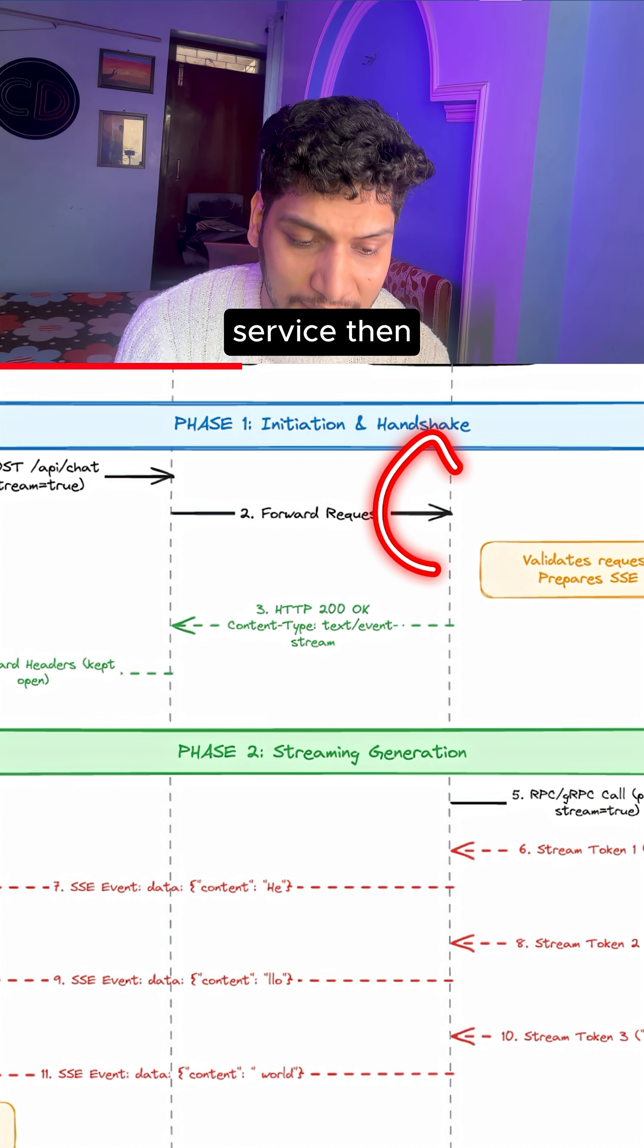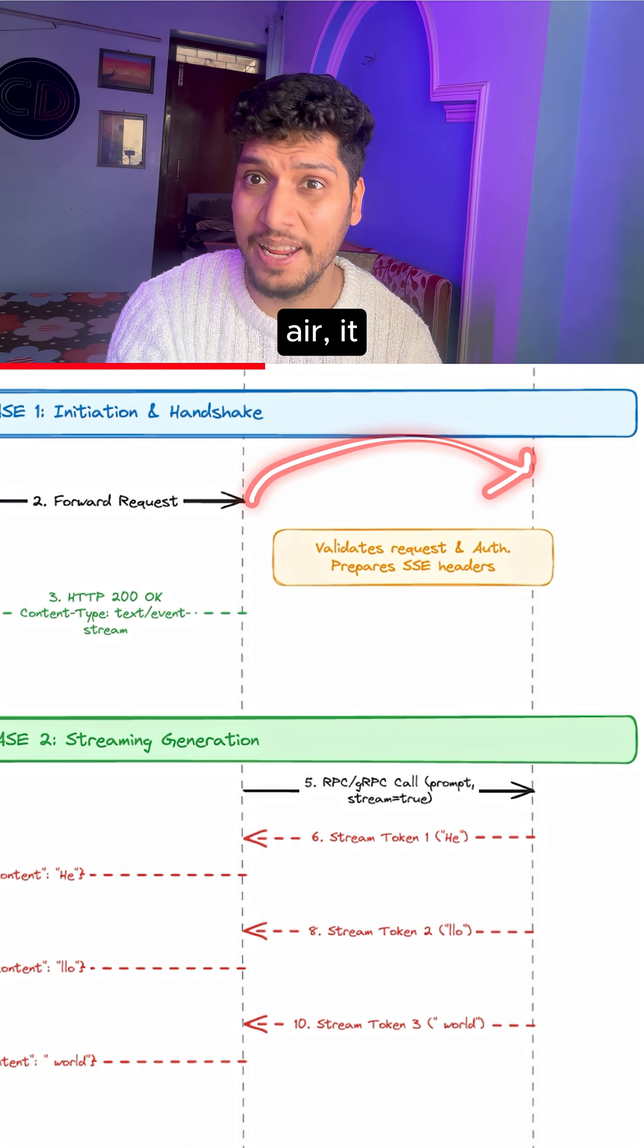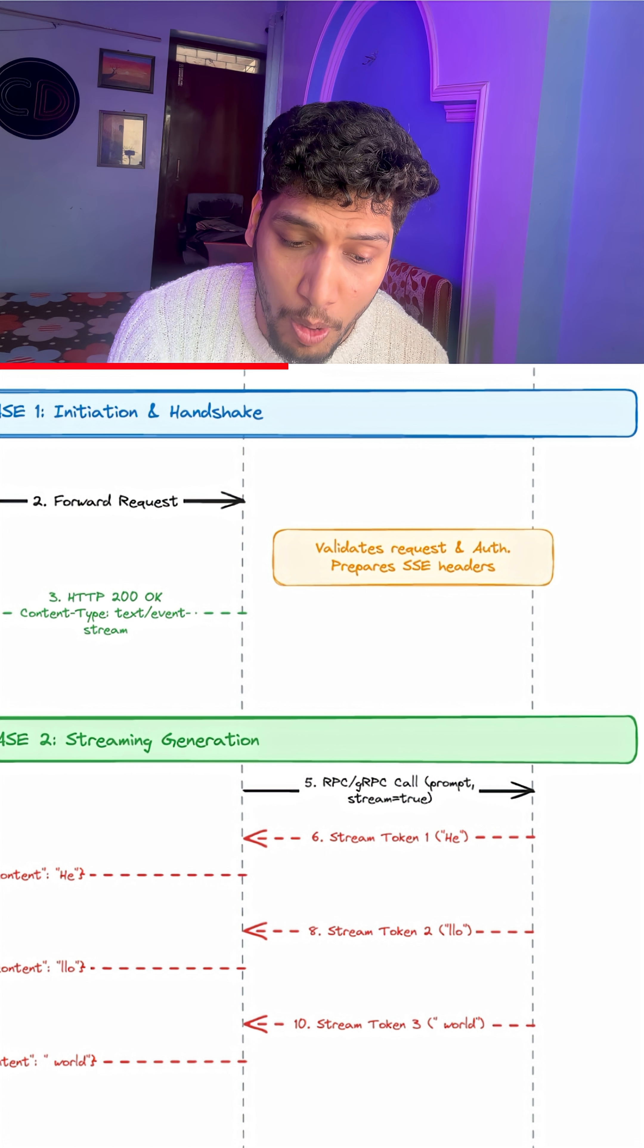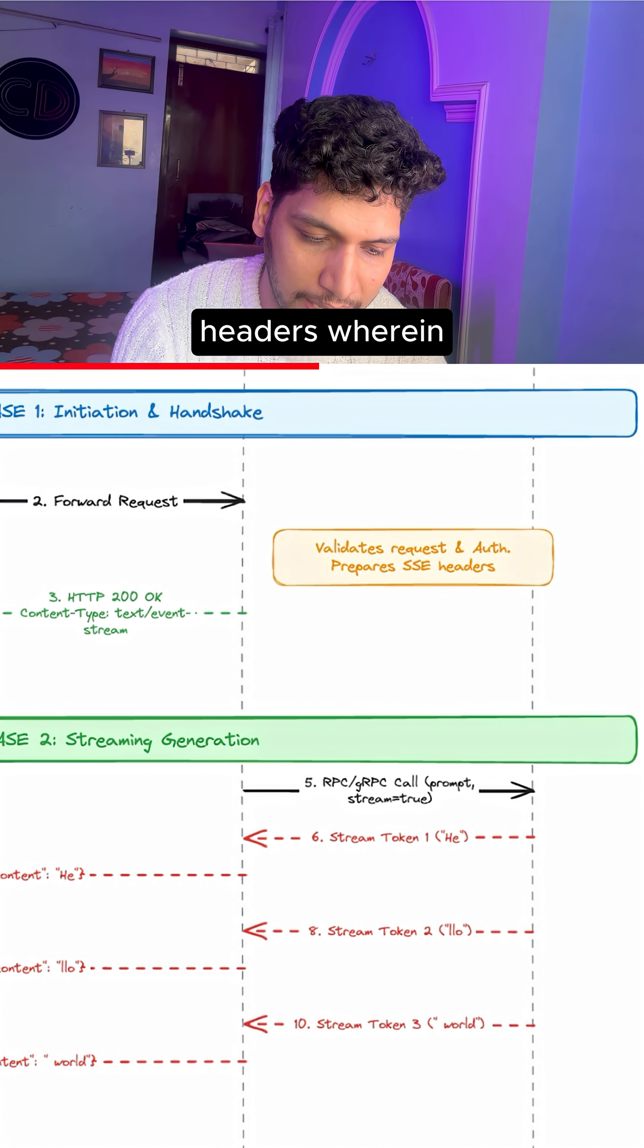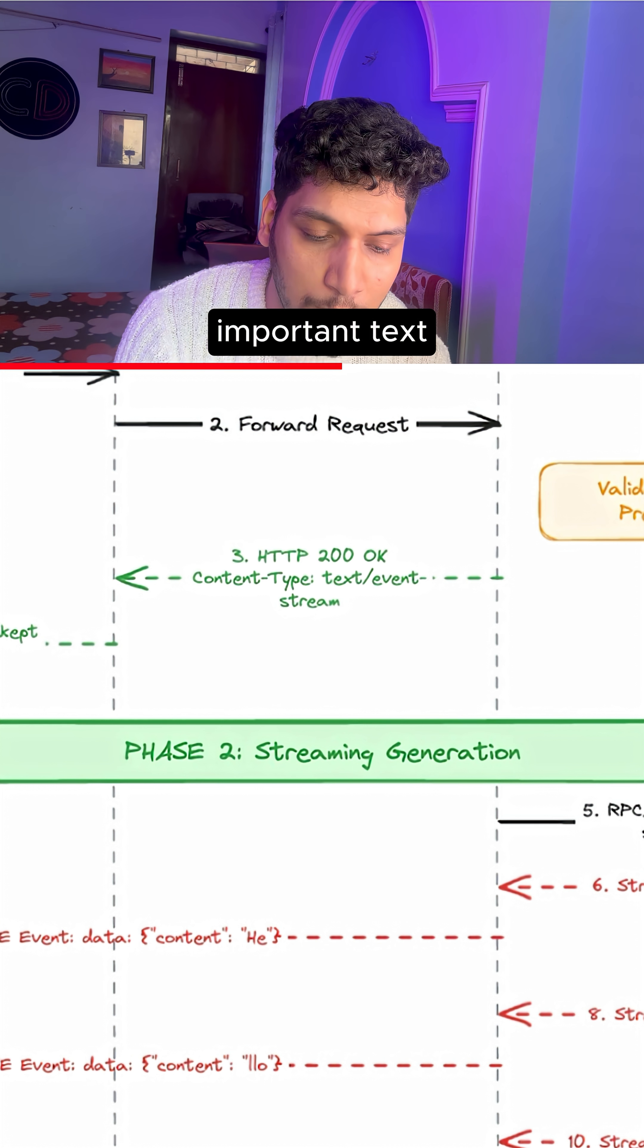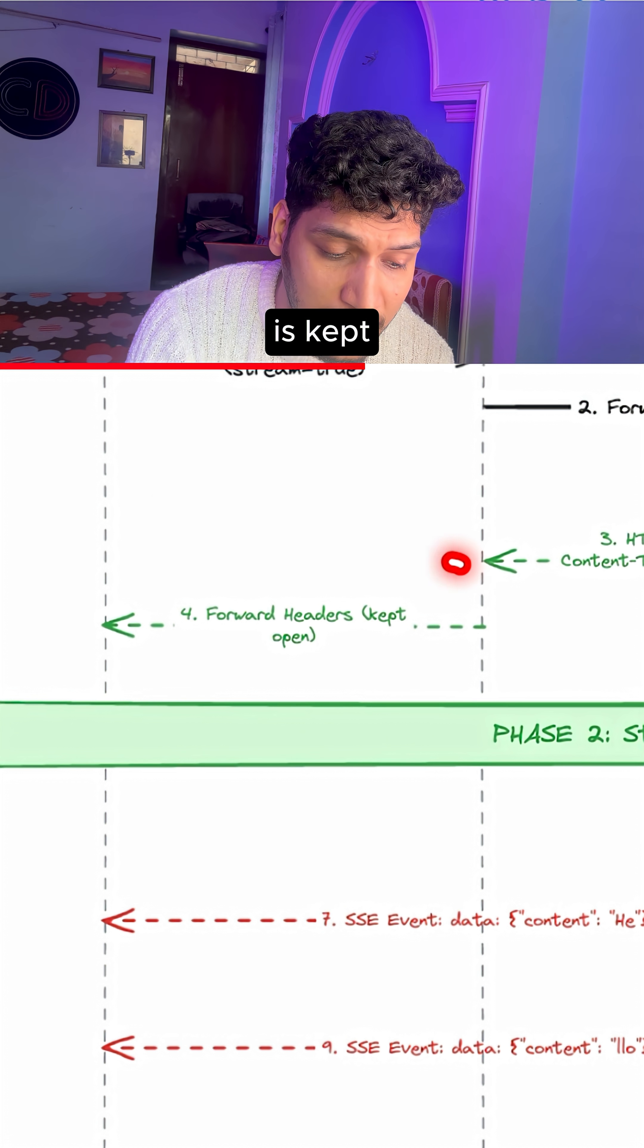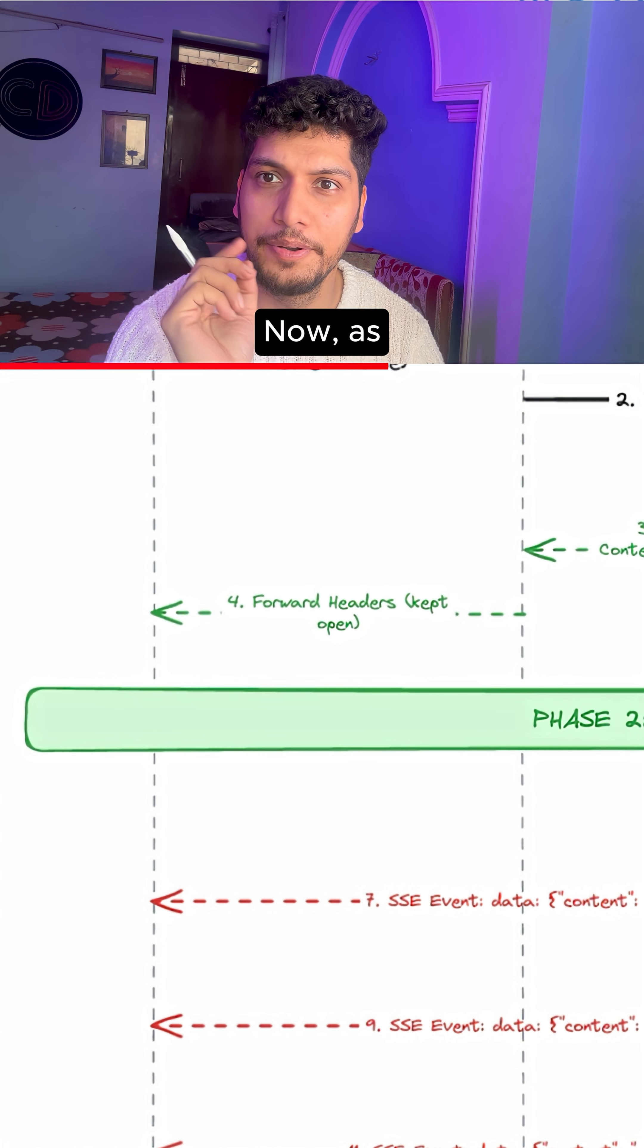The backend service then transfers this call onto the LLM service—it could be OpenAI, it could be Gemini—and it validates the request auth headers and prepares SSE server-side response headers, wherein 200 OK sent content type, which is very important, text event stream is sent out, and a connection is kept open for the transfer to happen.